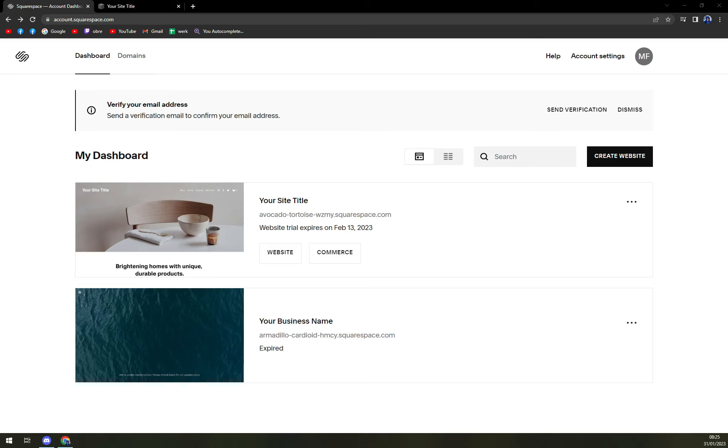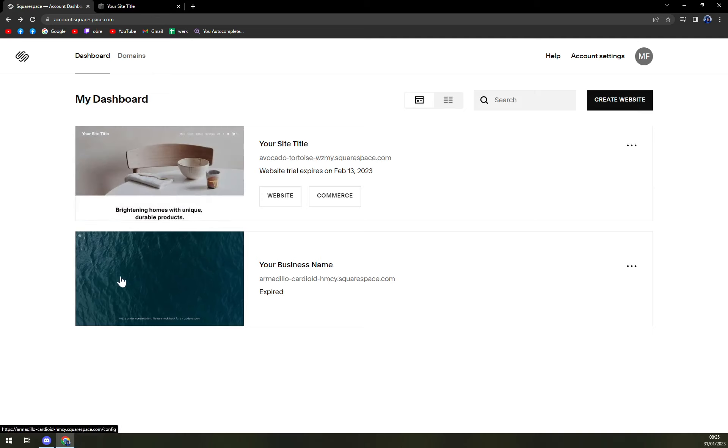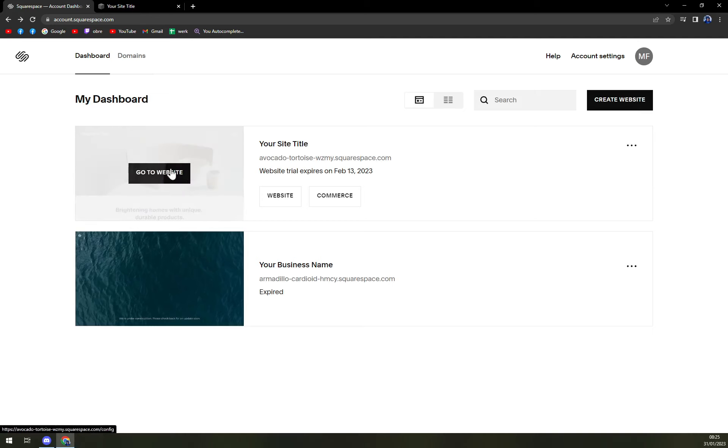As you can see, I'm already logged in to my Squarespace account. So I strongly recommend you doing that as well. What we want to do is pick the website that we want to work on. I'm gonna go with the first one.